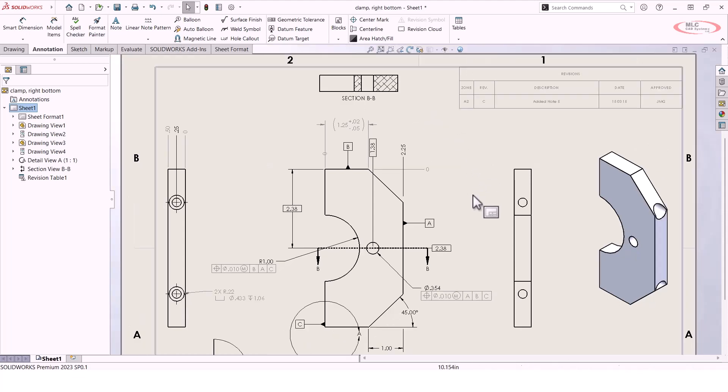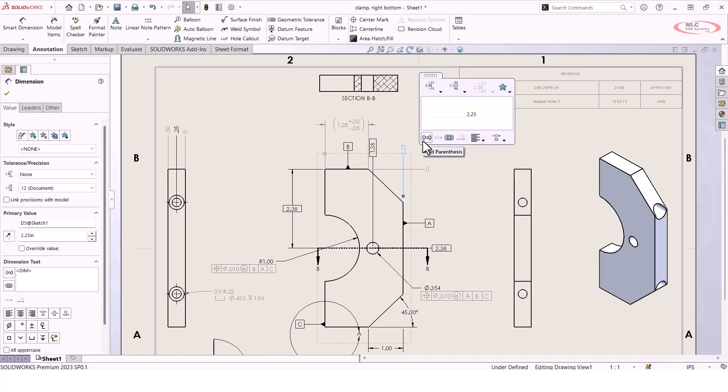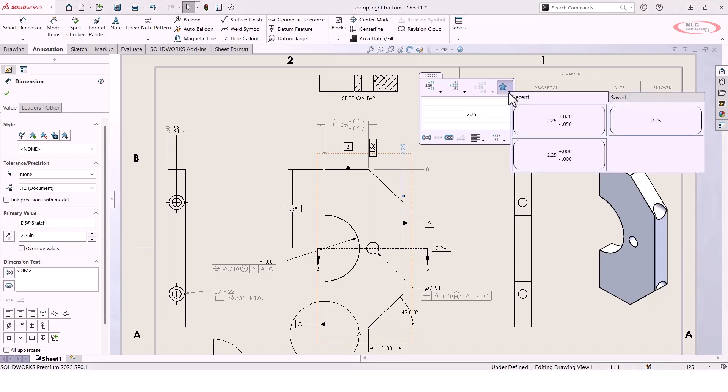One way is that you can simply go click on another dimension, and if you go back to that dimension palette, in the top right corner you'll see the blue star, which is for styles. Styles are a way for you to capture a customization or a standardization to an annotation that you've created. So under that styles drop-down, you'll see here that I've got a list of recently used tolerances.